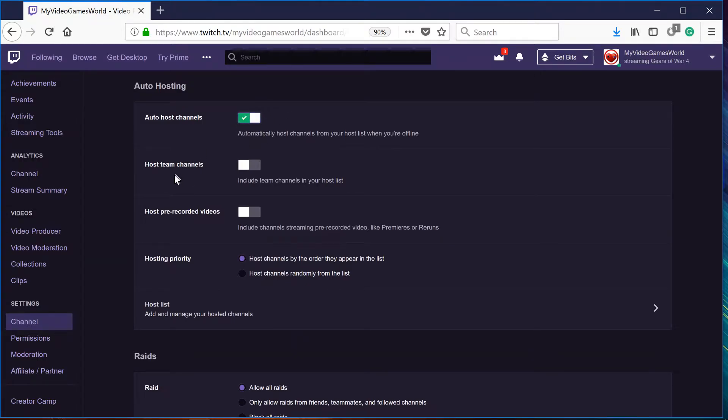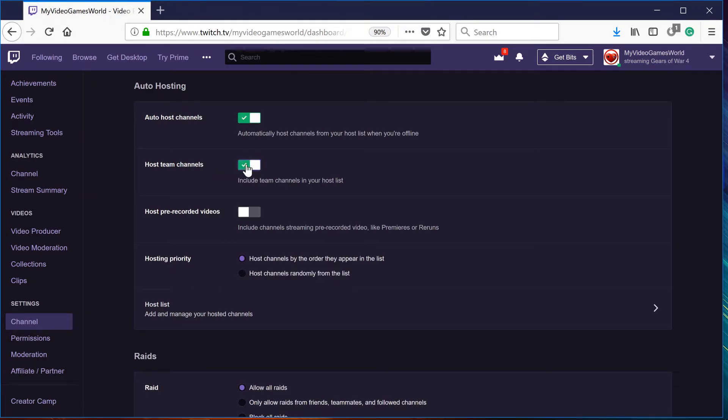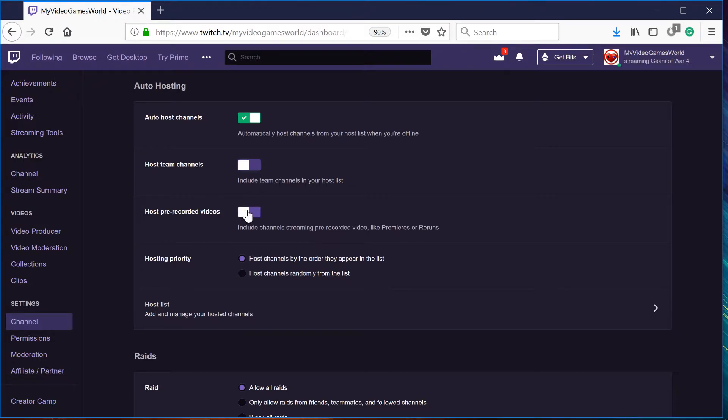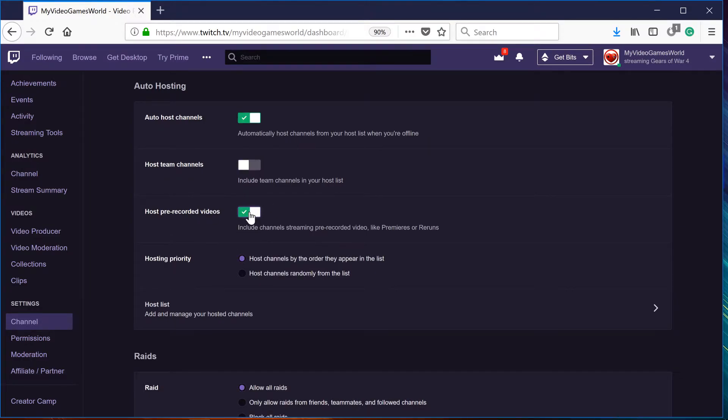And if you have a team, if you want to host your team channels, you can click right here as well. I only have a couple of friends, so I don't need this right now. And to host pre-recorded videos, meaning like premieres or reruns, you should be able to just click this button again and that should be activated.